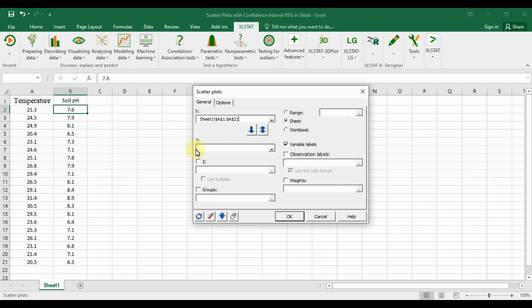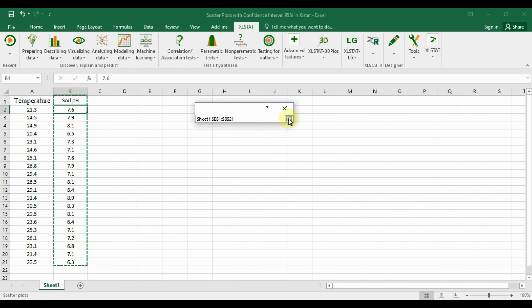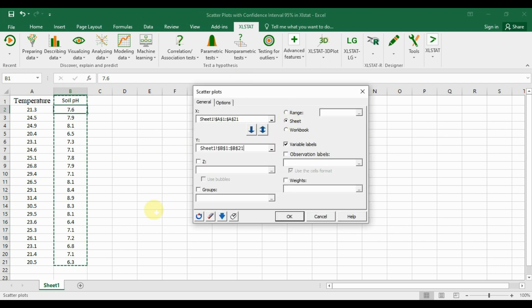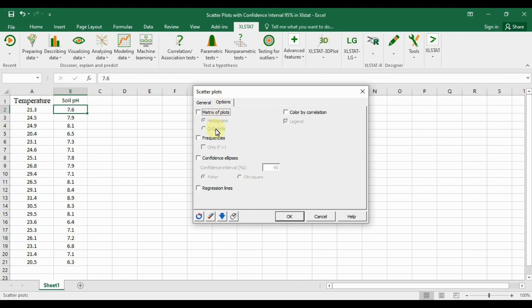Select the temperature data for the X category by highlighting the cells. For the Y category, select the soil pH data. Use the selection option to pick the data from the sheet, and set the variable labels for both temperature and soil pH.